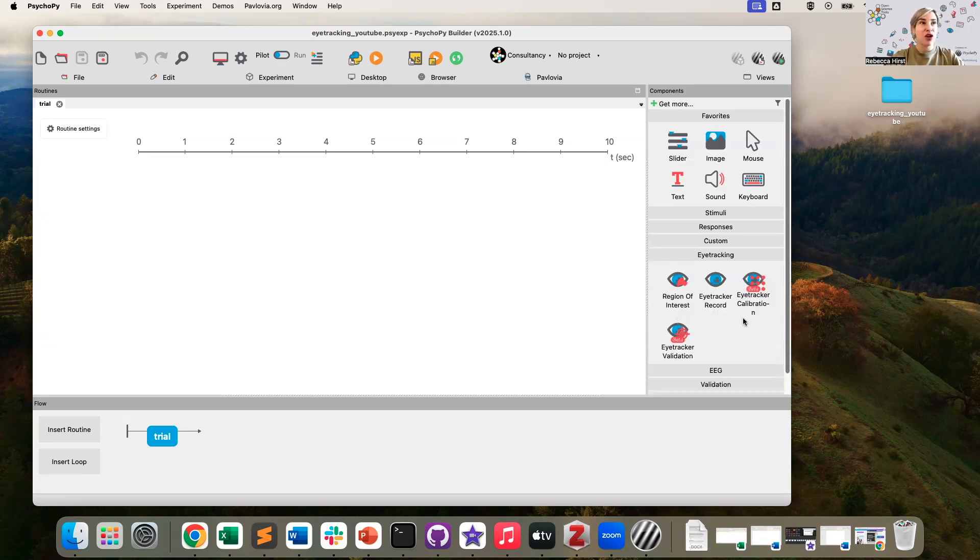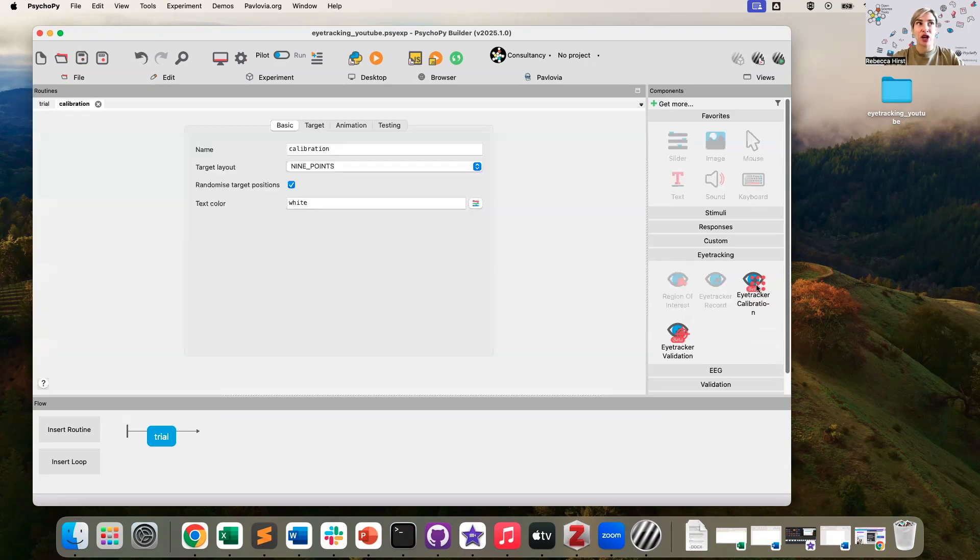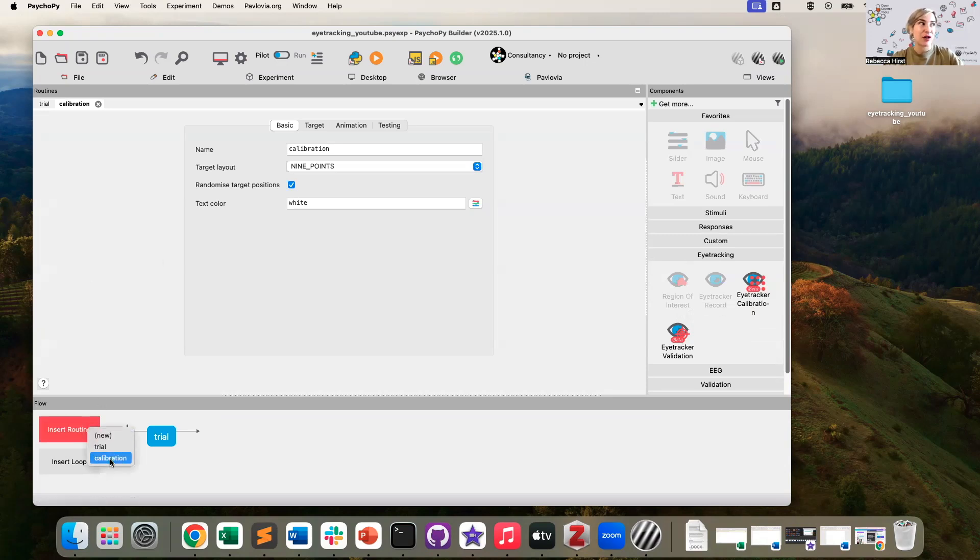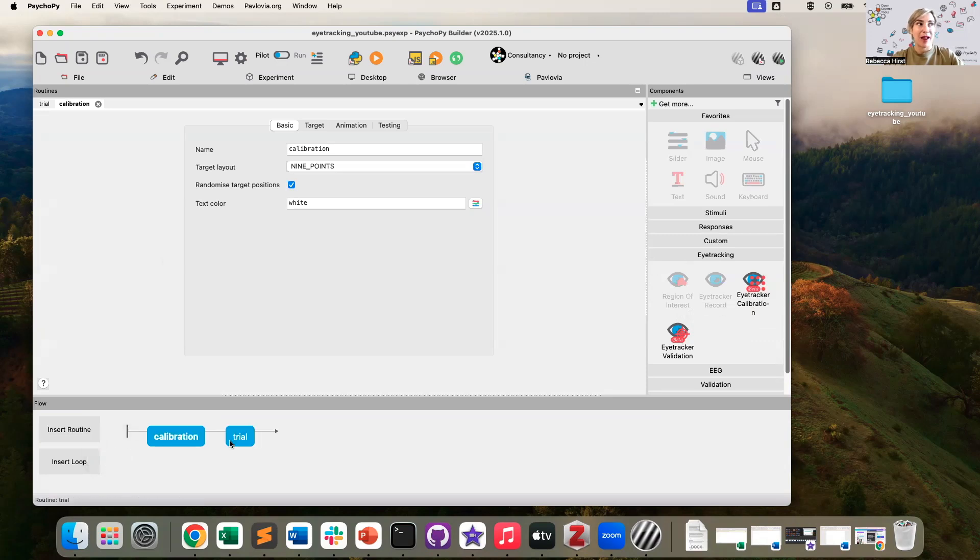To start with, you'll probably want to add a calibration routine to your experiment. This will open up a standalone routine like this, which means you do have to click insert routine, select that calibration routine, and pop it on your flow wherever you want that to be in your experiment.